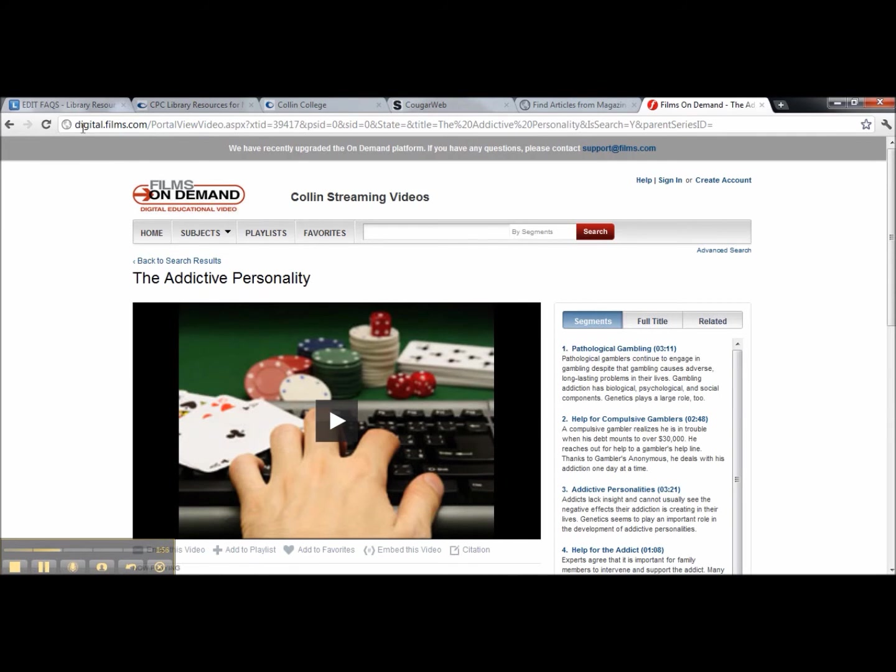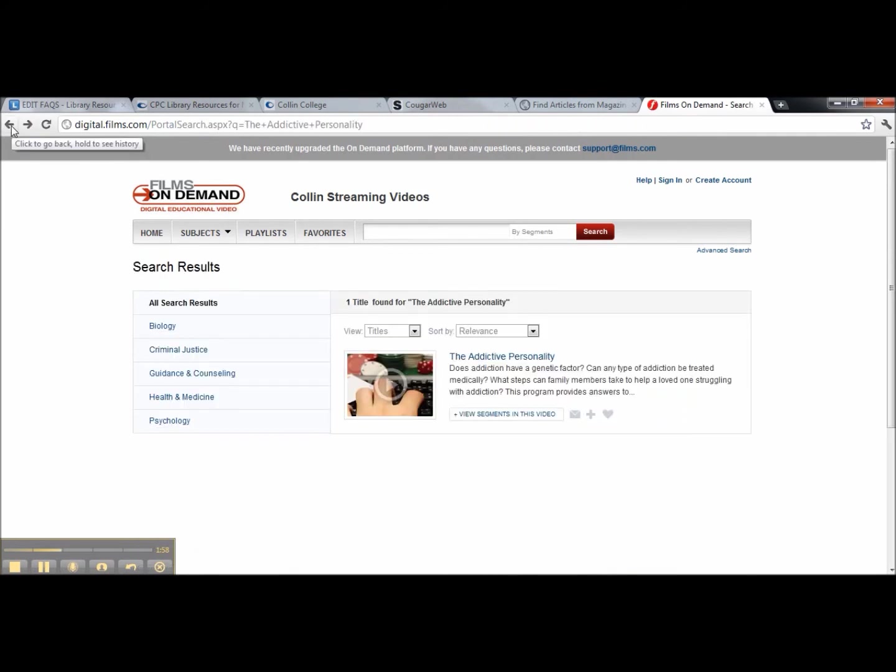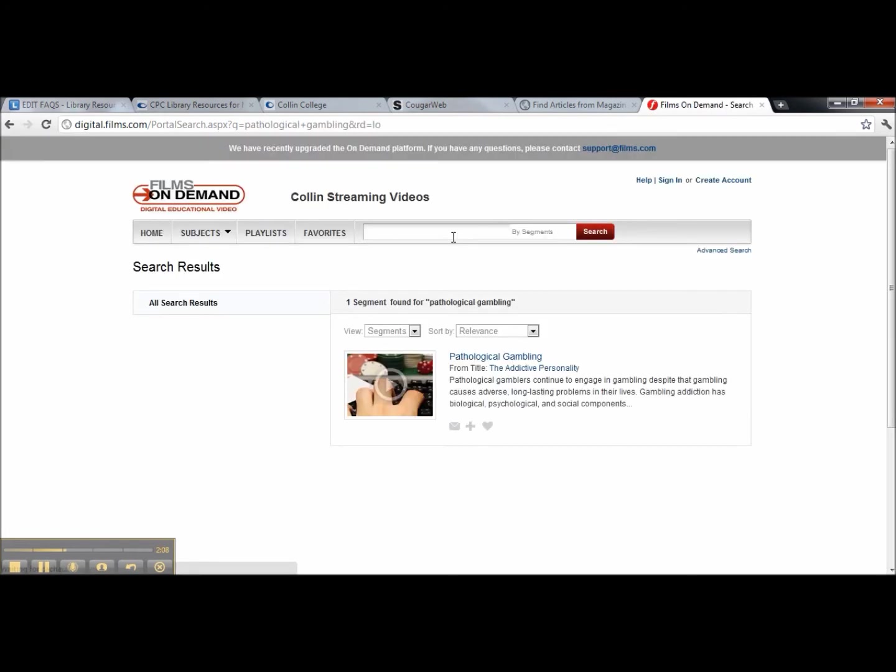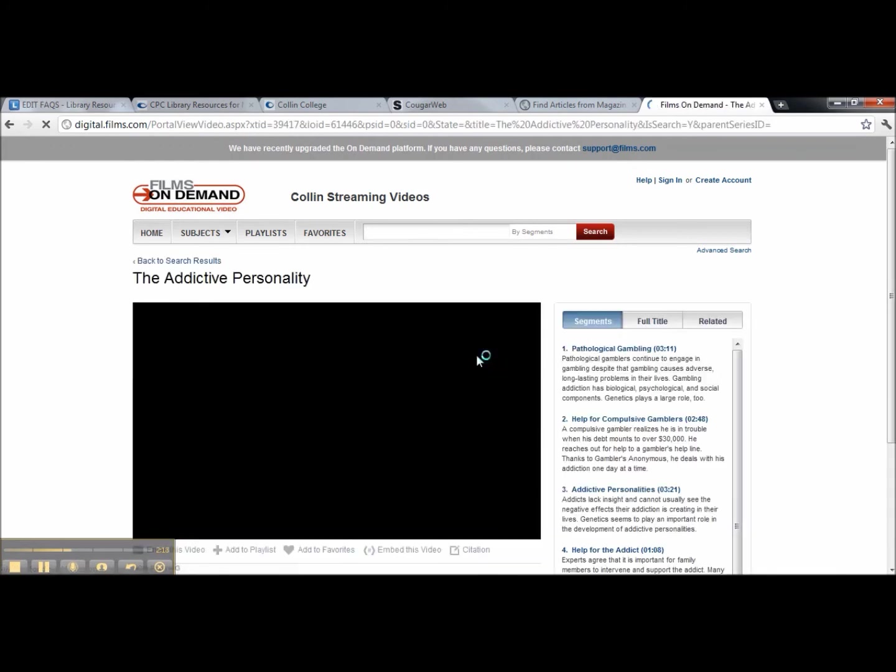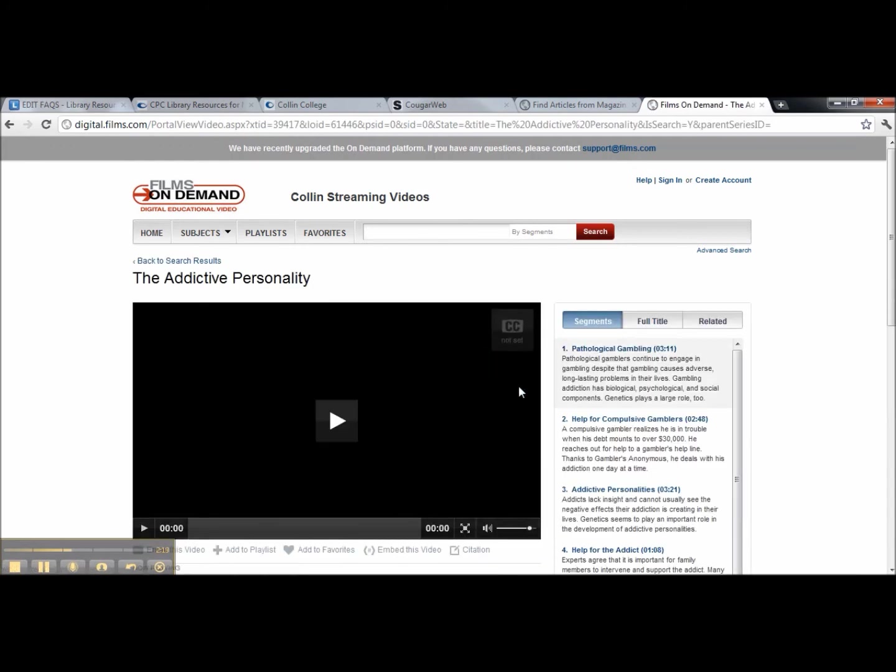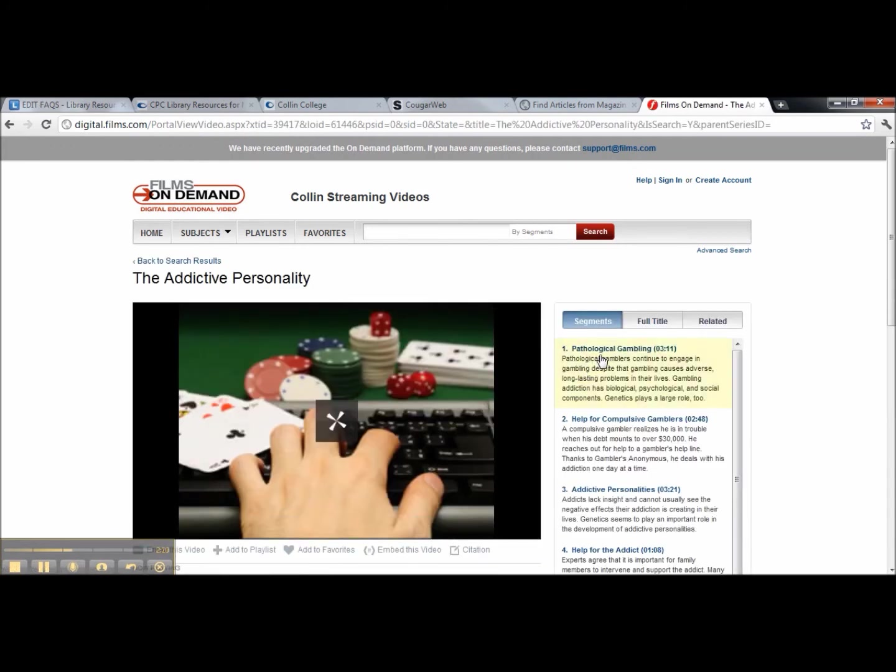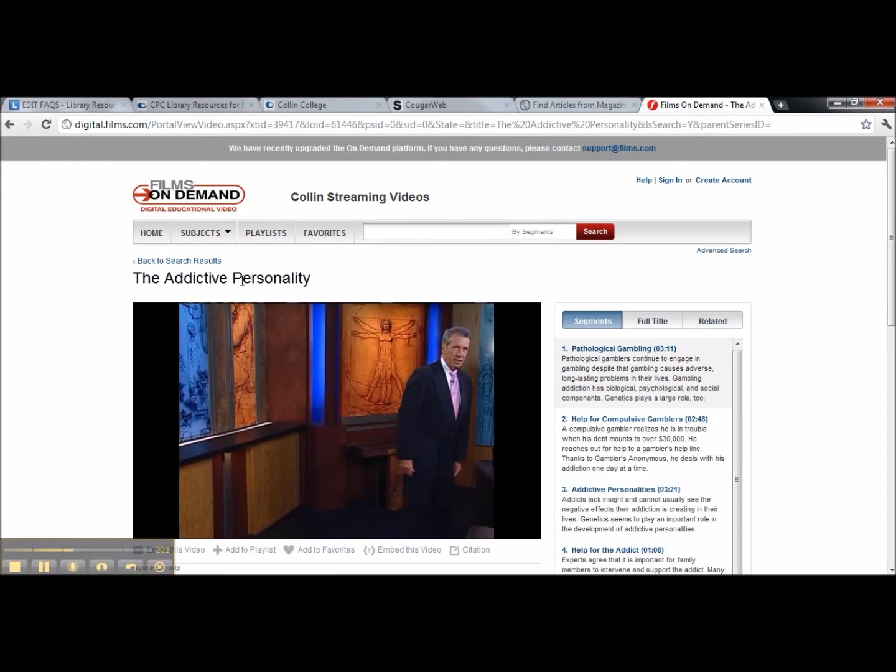If I wanted to search by segment, all I'd do is type in the segment name and it would pop up. You also get the title of the film that the segment is taken from. You can watch the segment or go to the main film.